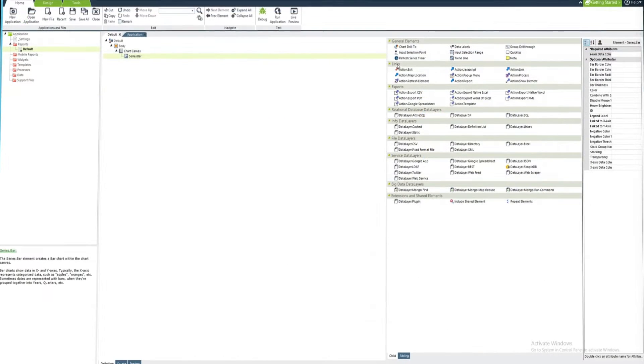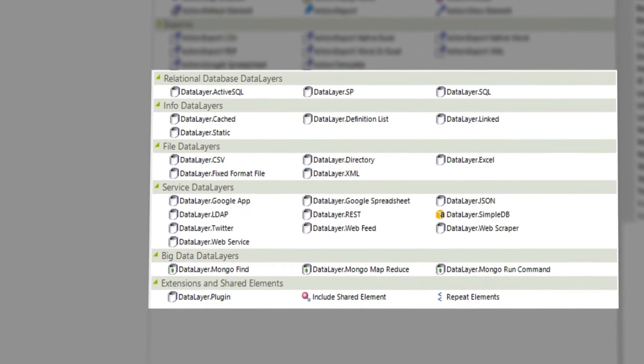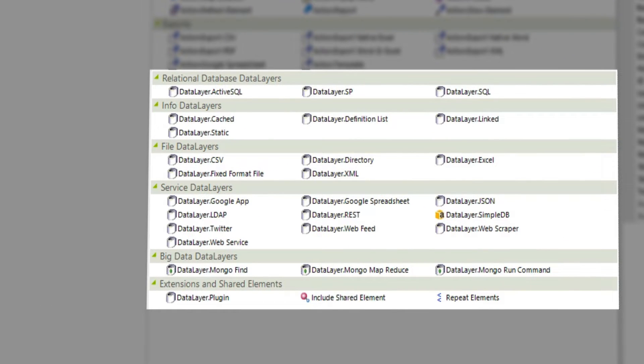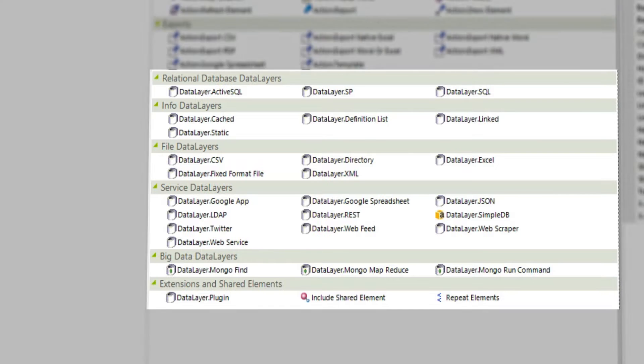Our platform also includes elements that support a direct connection to data sources. That means you can present your data in real-time using the data infrastructure you already have in place.